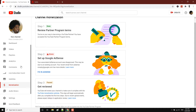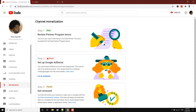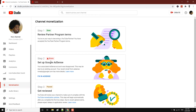The next step is to visit your YouTube account, click YouTube Studio, and then click Monetization. As you can see, channel monetization Step 1 is done, and Step 2 is next.